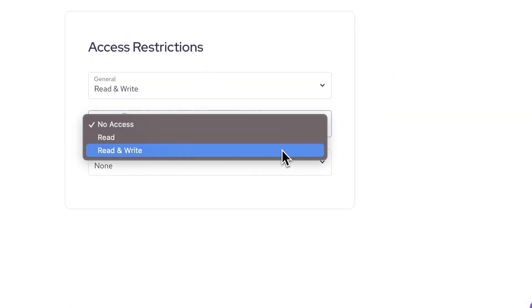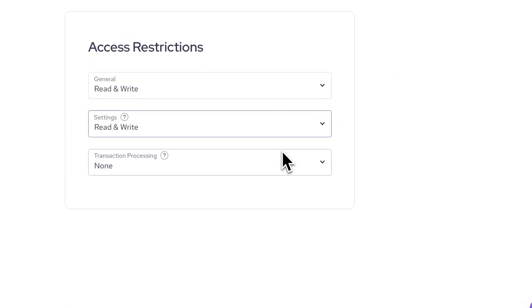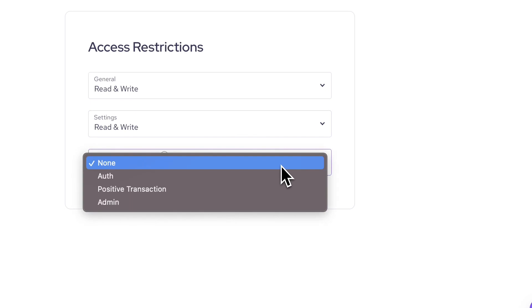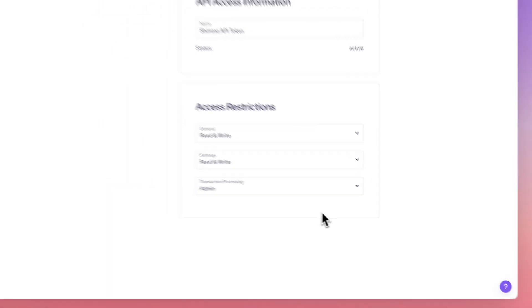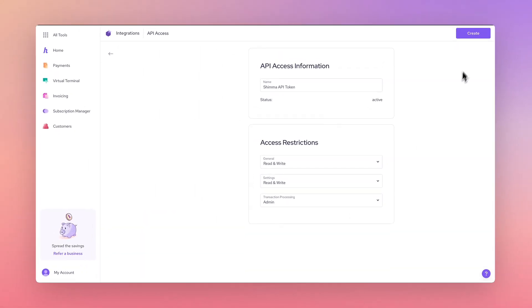For this example, we'll give our token read and write access for the general and settings options and admin status for transaction processing.